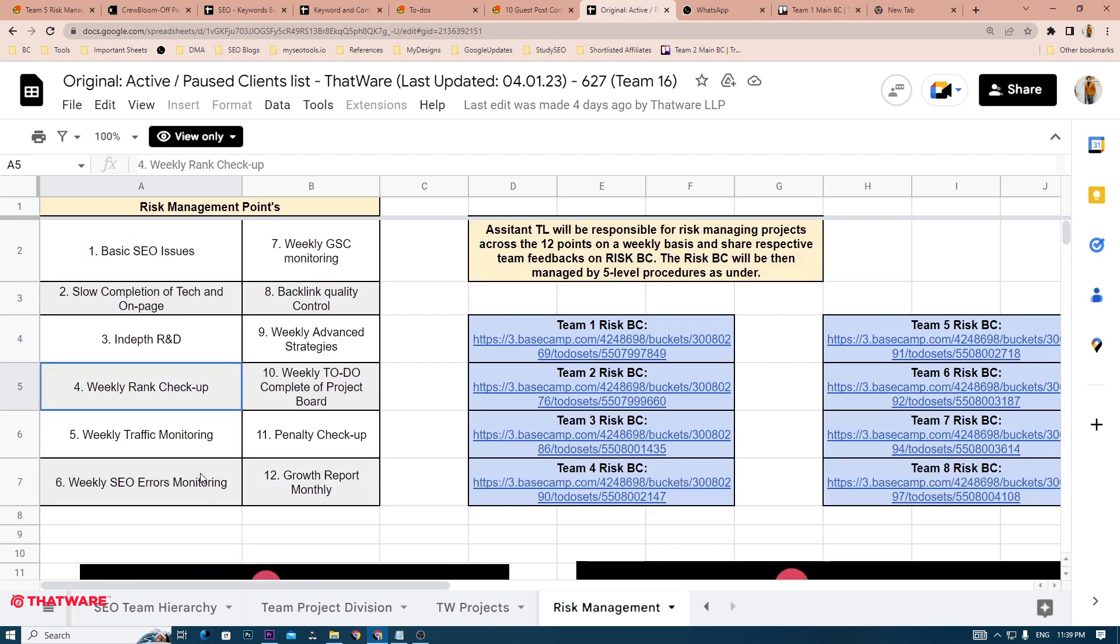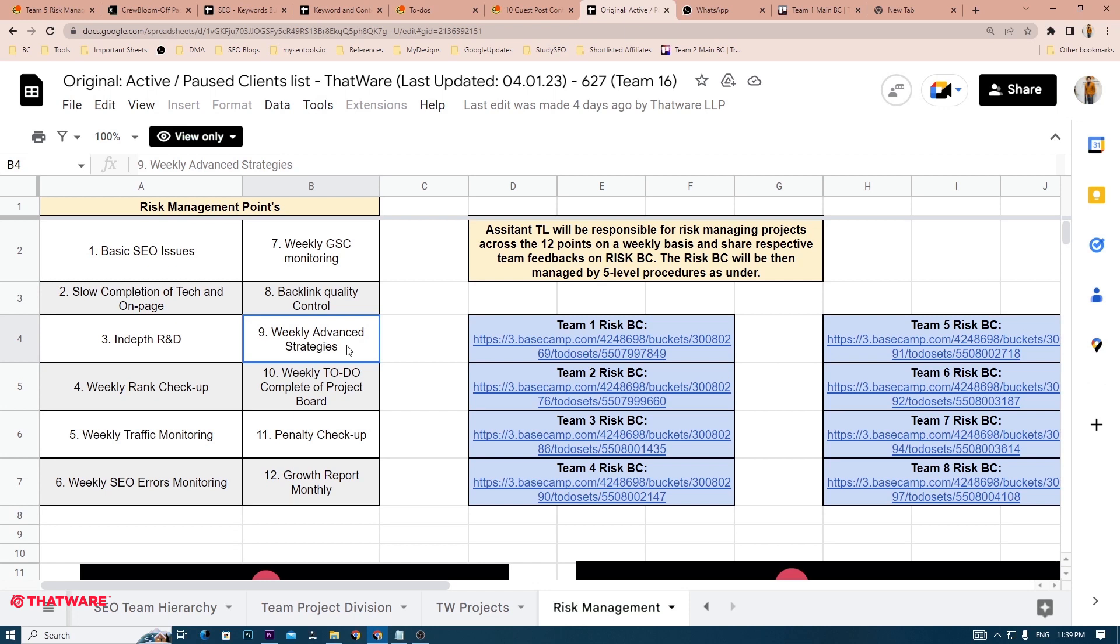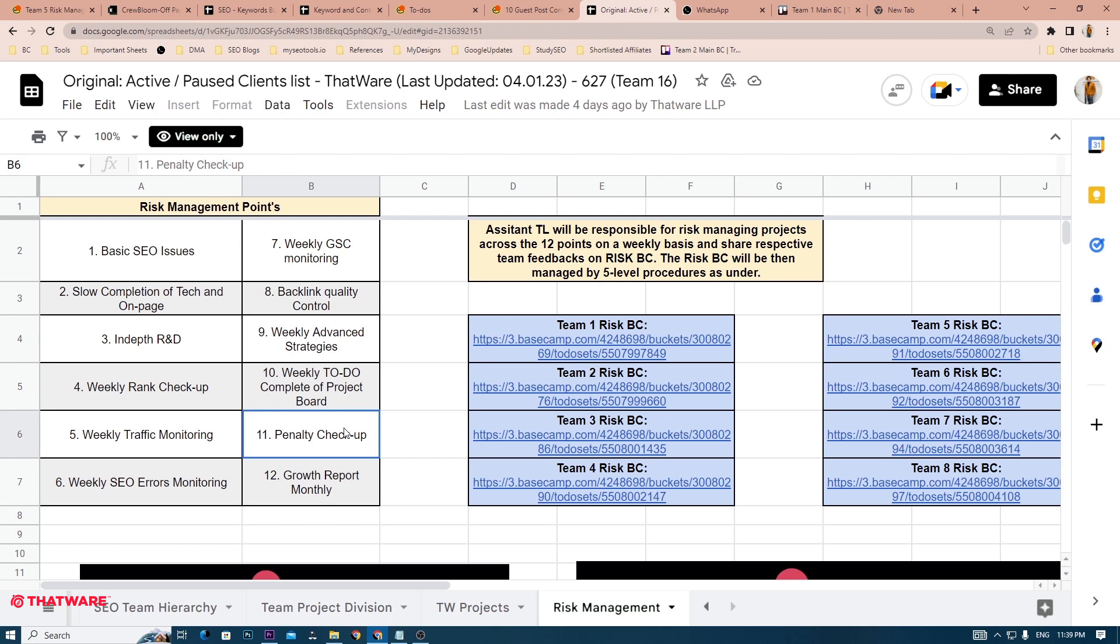Weekly rank checkup, weekly traffic monitoring, weekly SEO errors monitoring, weekly GSC monitoring, which is Google Search Console. You have to ensure the quality of the backlinks. You have to make advanced strategies to make sure that a project is ranking well. You have to complete the to-dos of the project board. And you have to check whether a particular project has been hit by a Google penalty or not. Also, you are responsible for the monthly growth report.